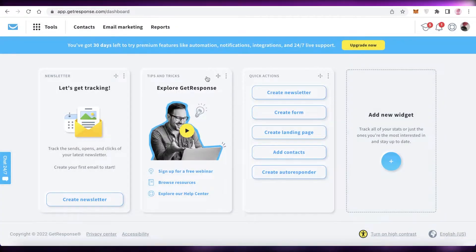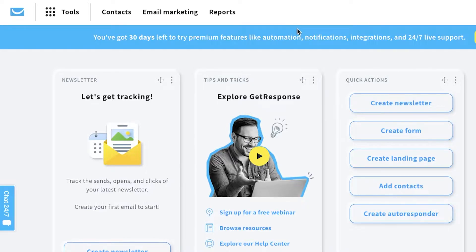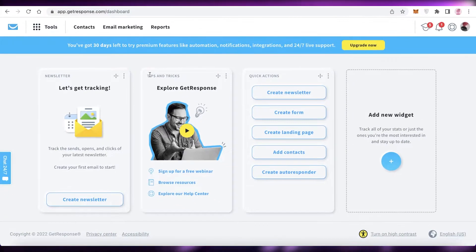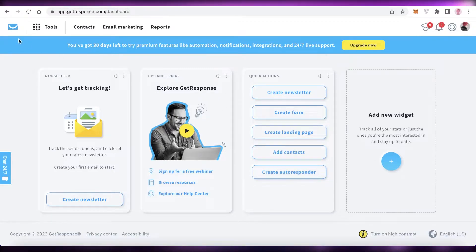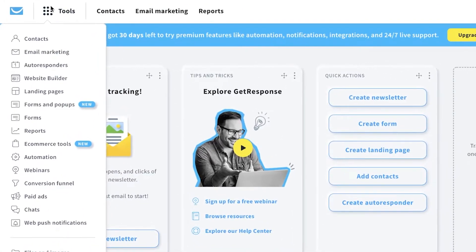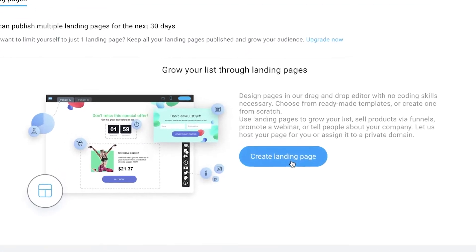You can see this is your basic dashboard. On the top left you have different tools. When you click on 'Tools,' a drop-down menu appears showing different features, automations, and tools that GetResponse enables. We're going to focus on building a landing page, so click on 'Tools' and then 'Landing Pages'.